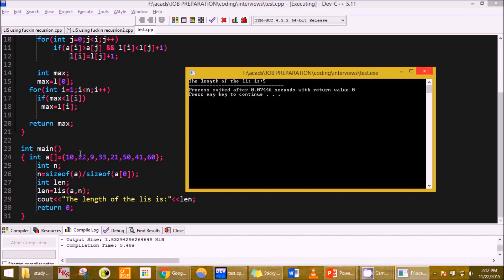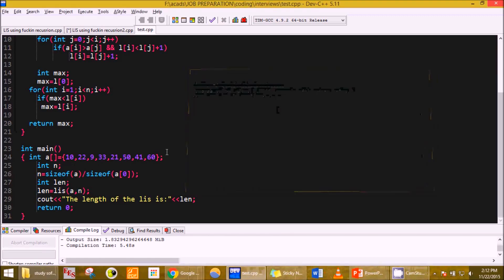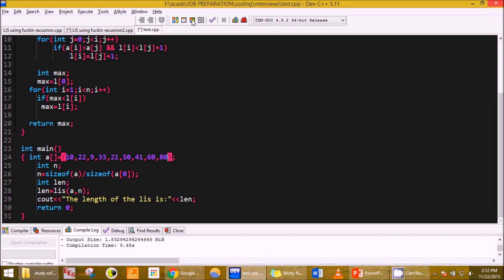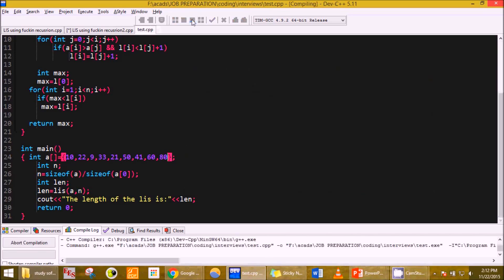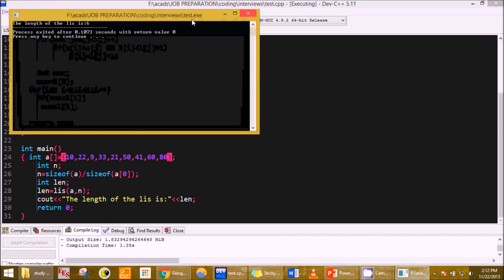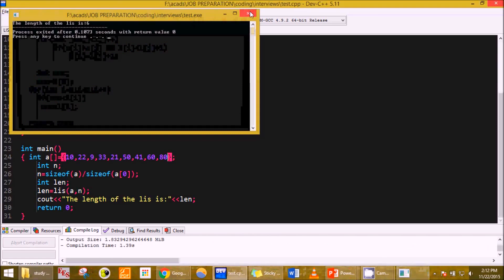The LIS is 5, that is 1, 2, 3, 4, 5, yes. Let's check with one more number, that is 60 after 8, and it should come out to be 6. Totally, it does.